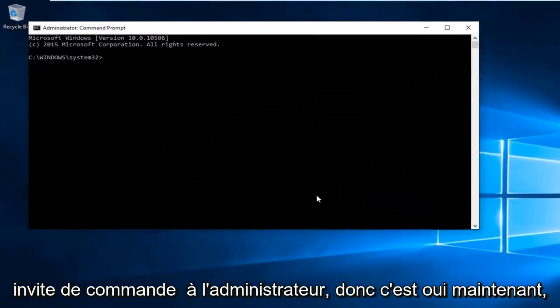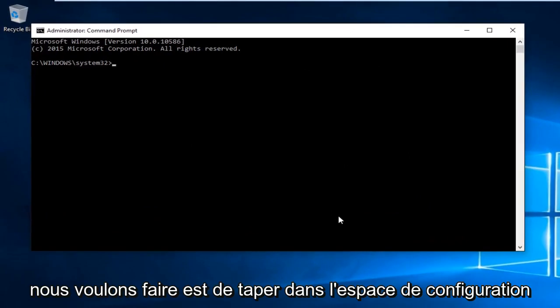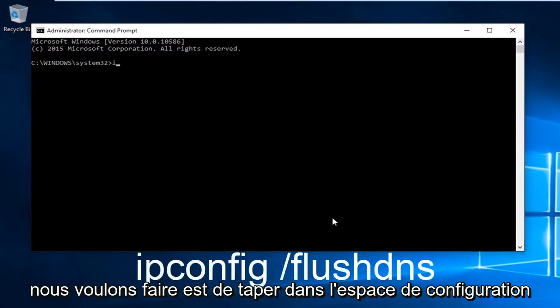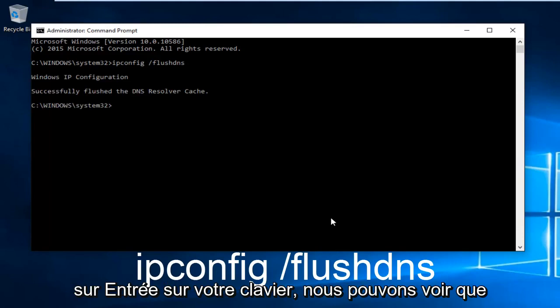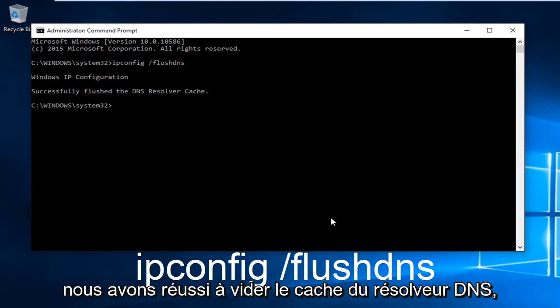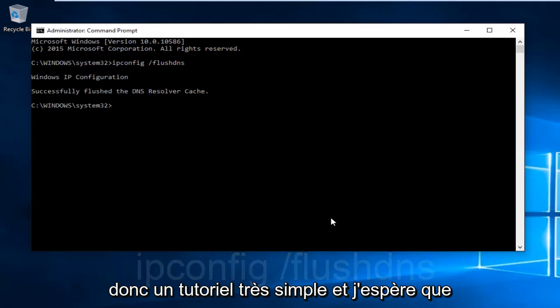Select Yes. Now what we want to do is type in ipconfig space forward slash flushdns and then hit enter on your keyboard. We can see that we have successfully flushed the DNS resolver cache.